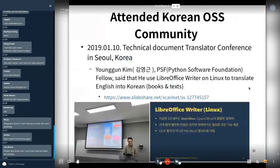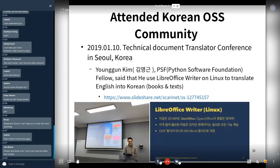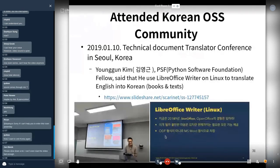Last year I attended the Korean open source community technical document translator conference in Seoul, Korea. I met a Python Software Foundation fellow, Kim Jongwoon Kim, who said he uses LibreOffice Writer on Linux to translate English books and texts into Korean. But he said: don't save ODF — only use MS Word files.